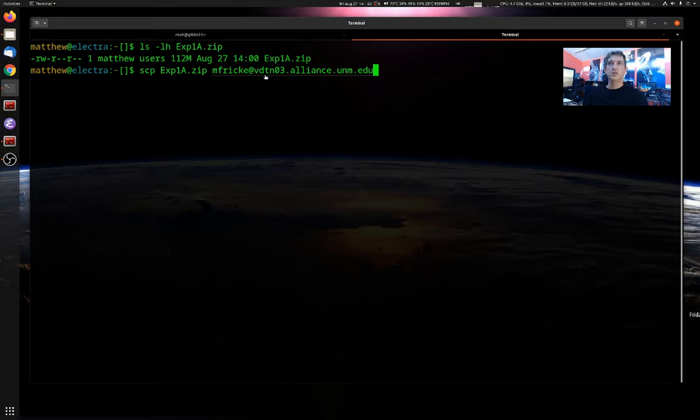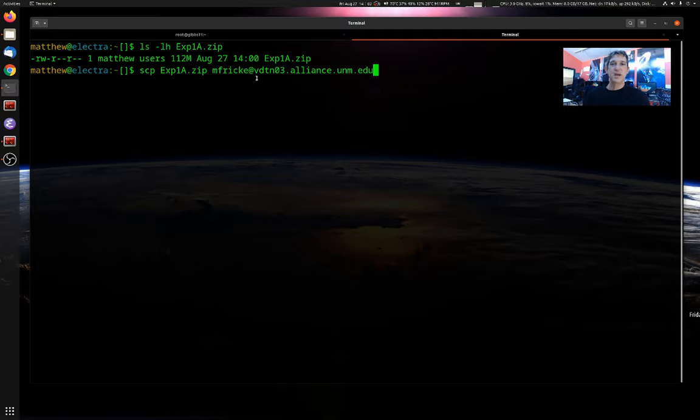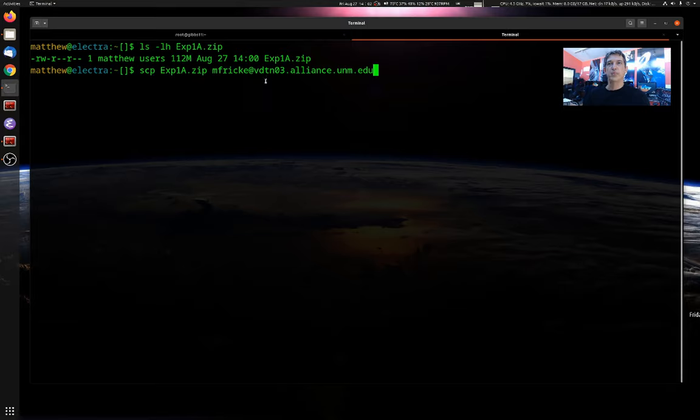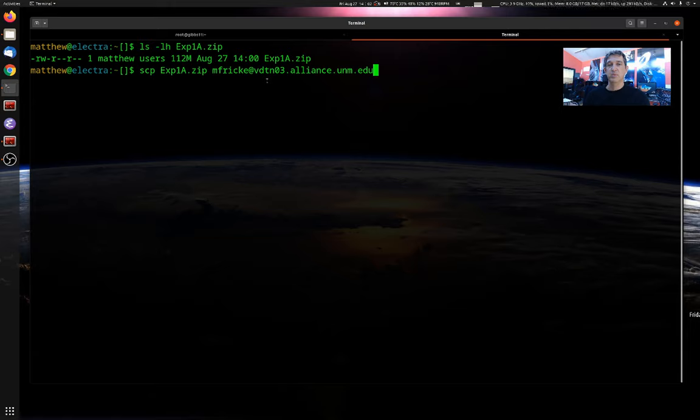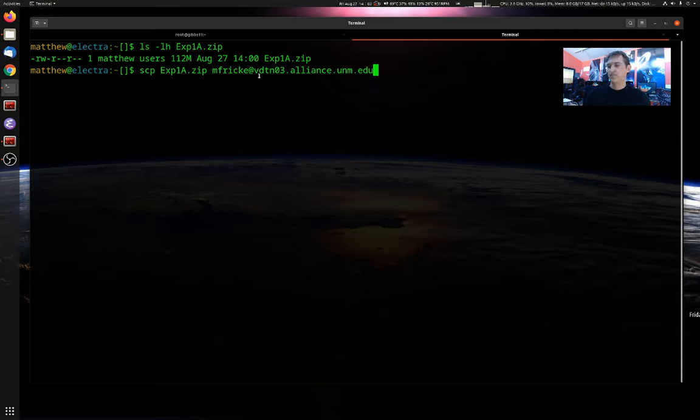So you log into cluster names like Wheeler or Xena or Taos or Gibbs. When you're transferring files, it's advisable to use this vdtn03. This stands for Virtual Data Transfer Node. And the reason we'd like you to use this mechanism is that if you have long programs running on any of the head nodes, then they get killed after 10 minutes or so. So if you have a very large file to transfer, and it's going to take more than 10 minutes, you want to use this virtual data transfer node instead of trying to use the head nodes on our clusters.